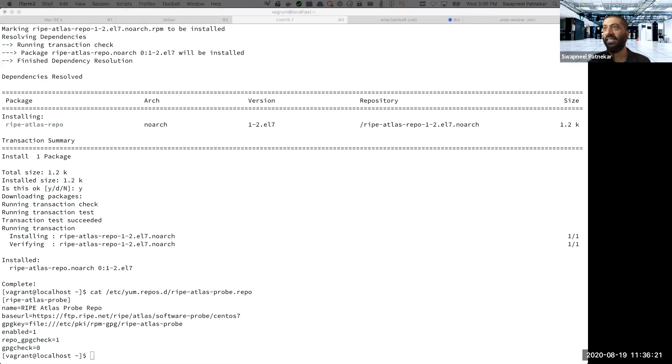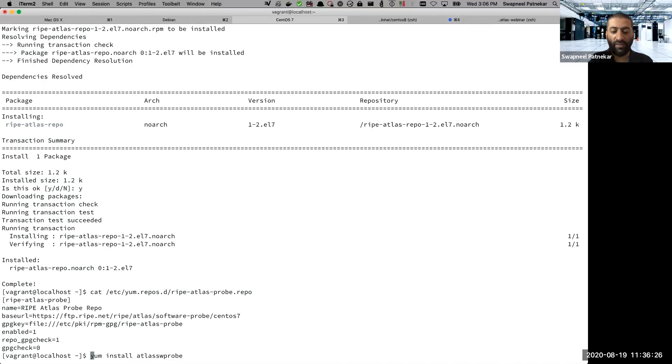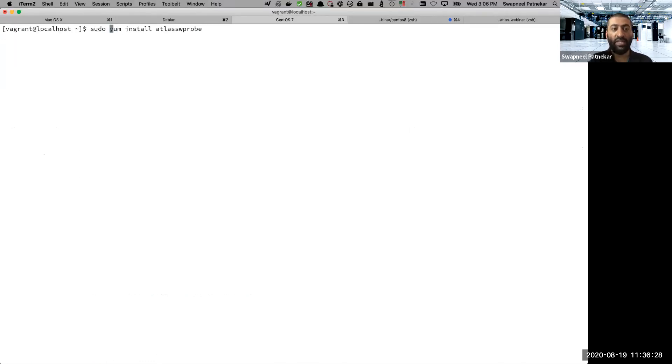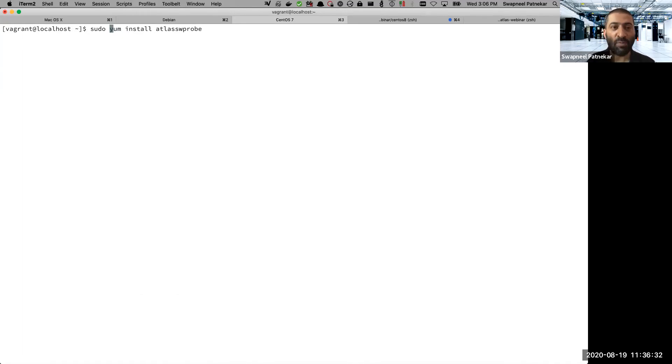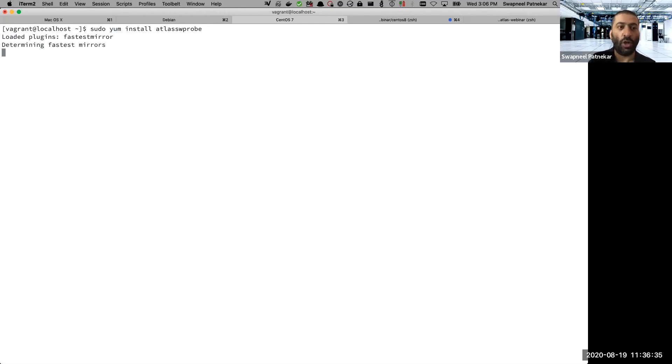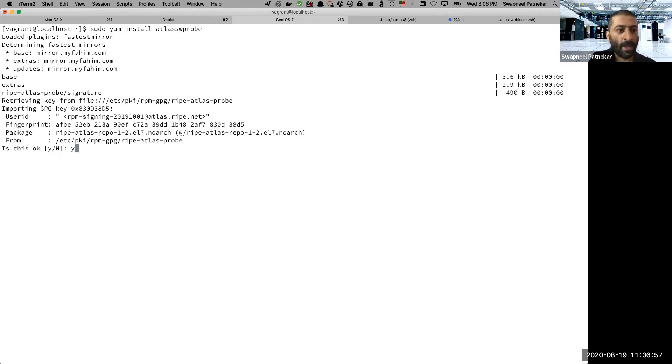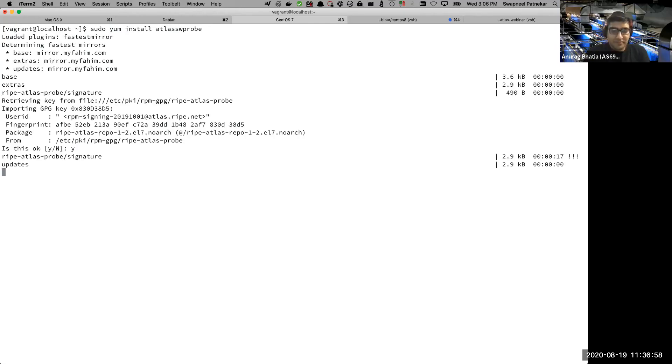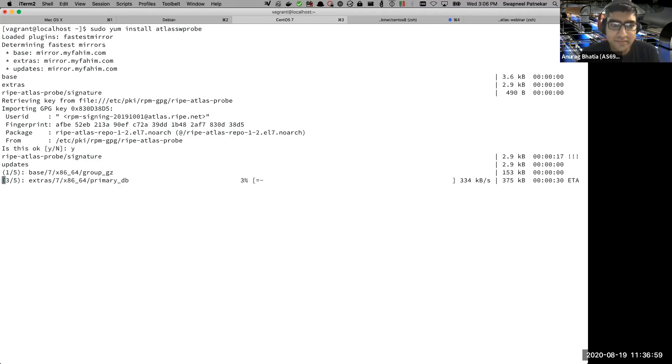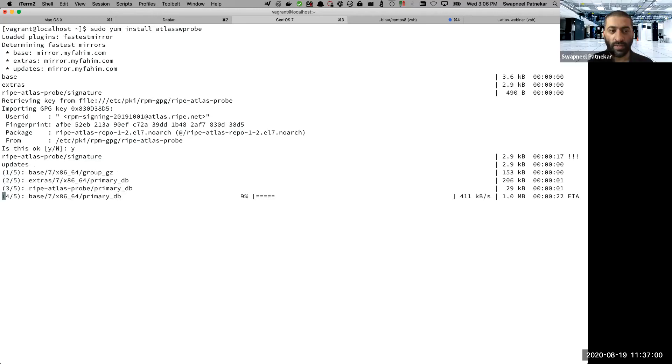So the next thing we will do is now that the repository information is known to my operating system, I will use the command yum install atlas-sw-probe. That's the name of the package. This is the one which is going to install the probe.